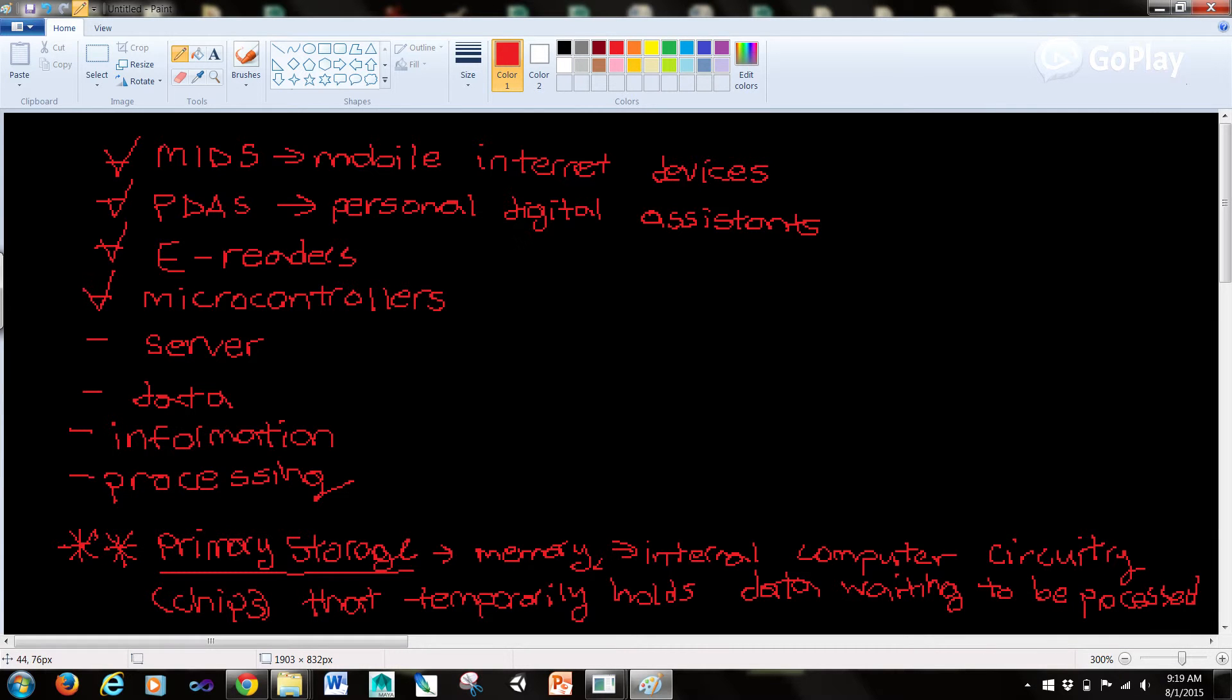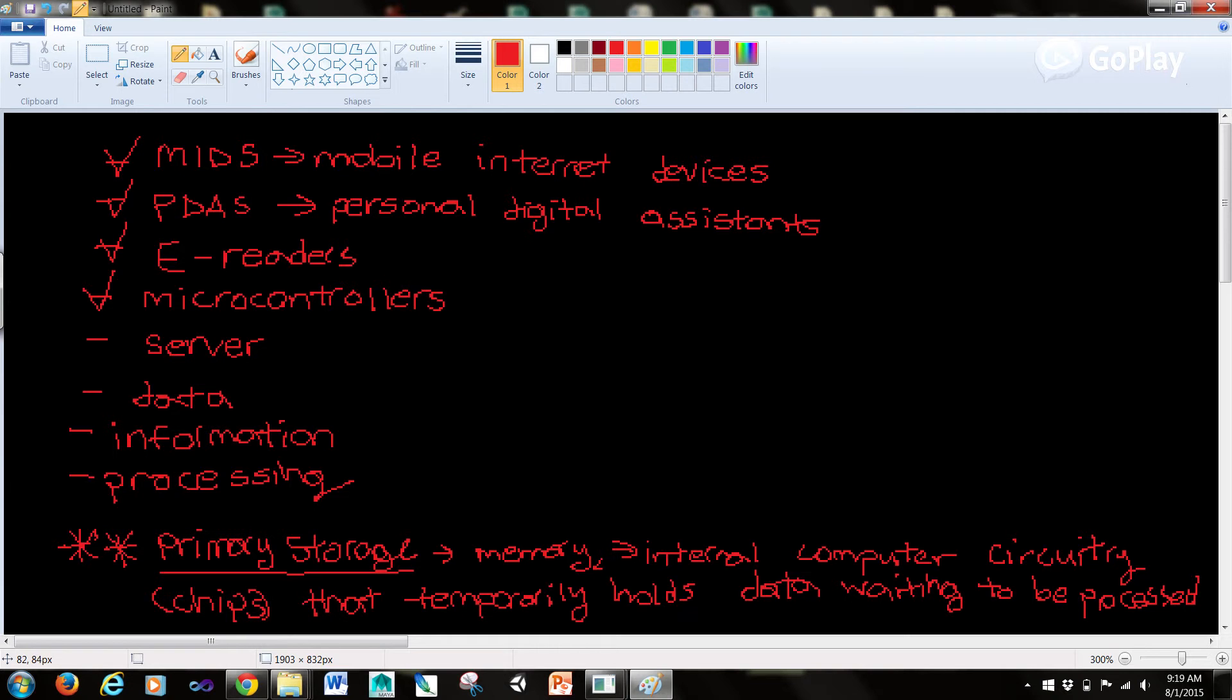A server or network server is a central computer that holds collections of data, databases and programs for connecting or supplying services to PCs, workstations and other devices which are called clients. These clients are linked by a wired or wireless network. The entire network is called a client-server network.